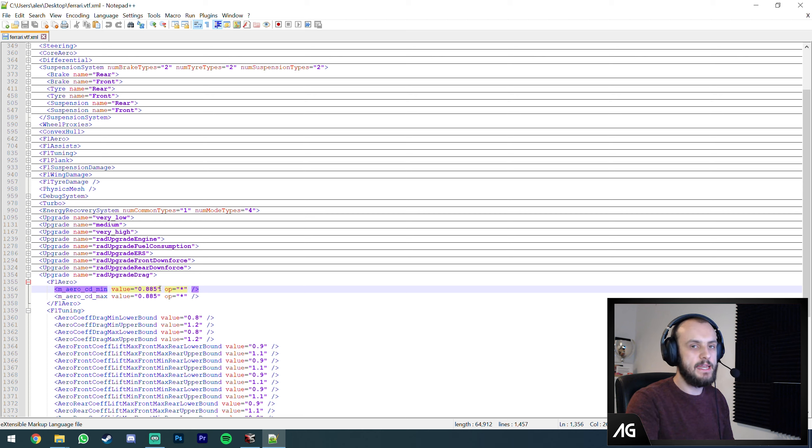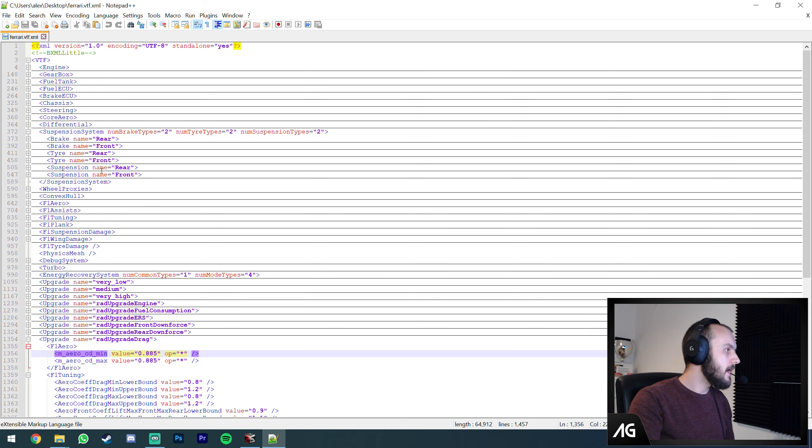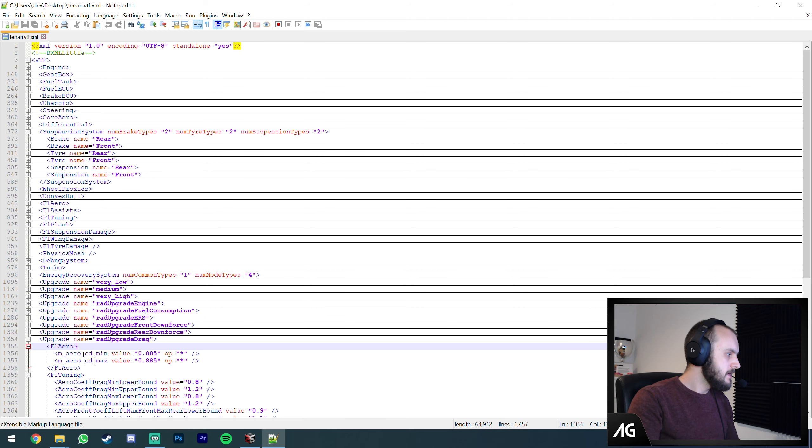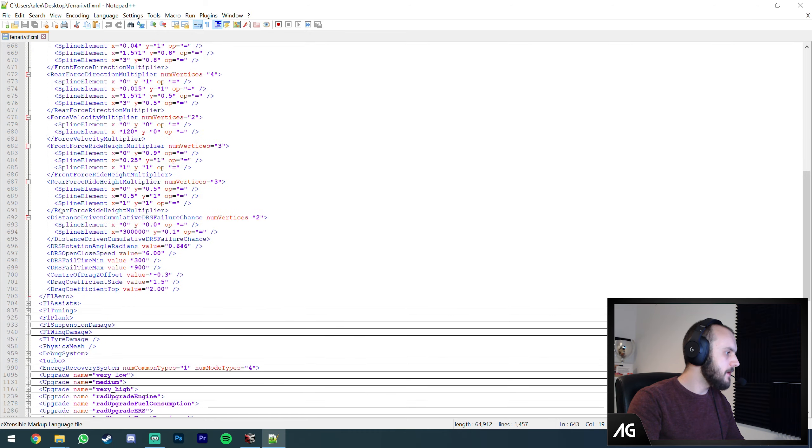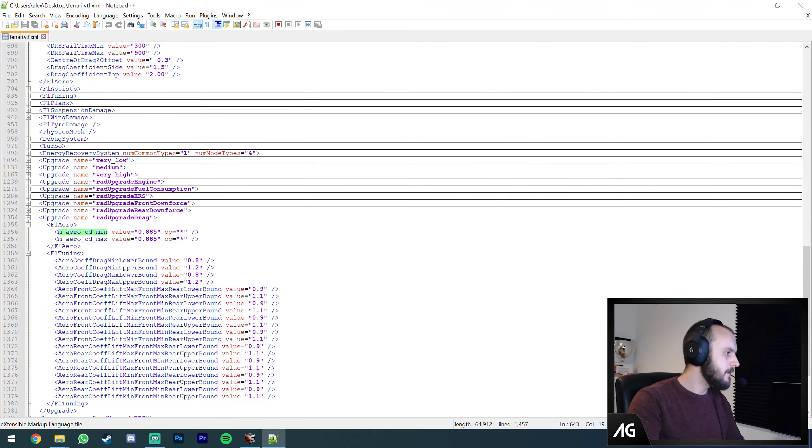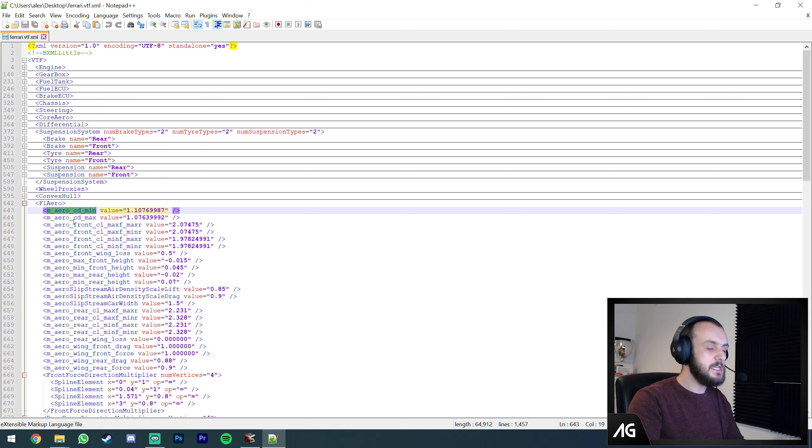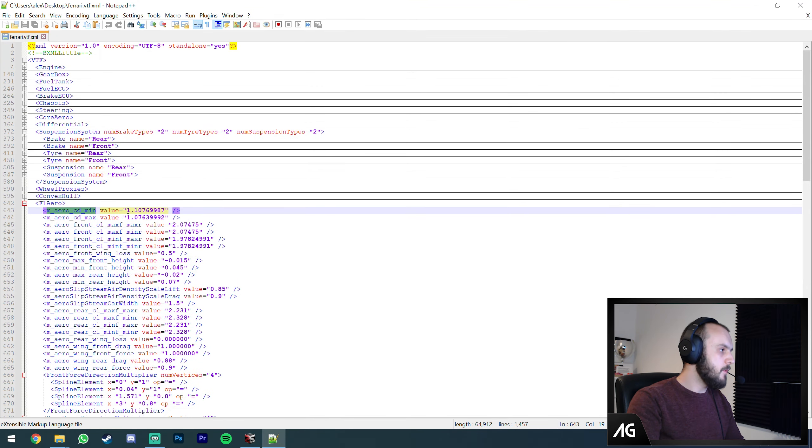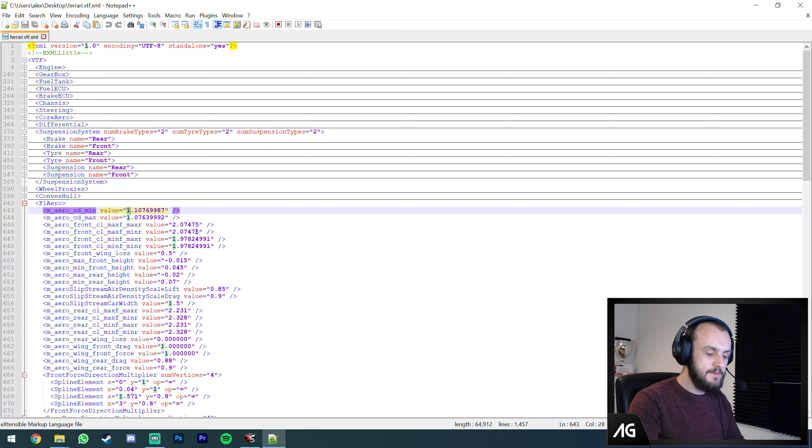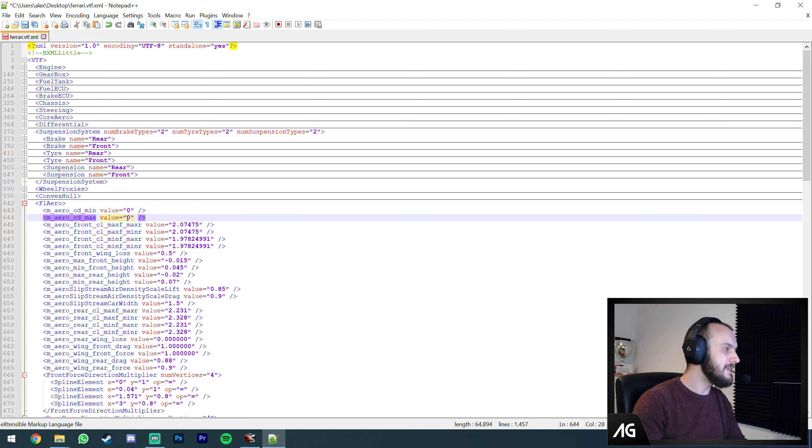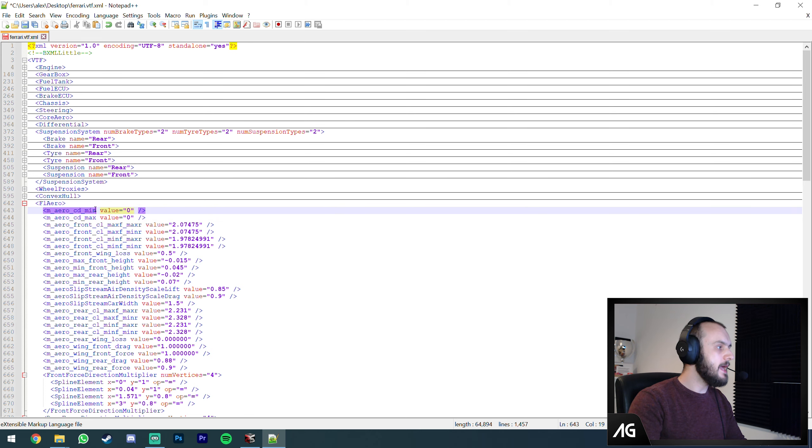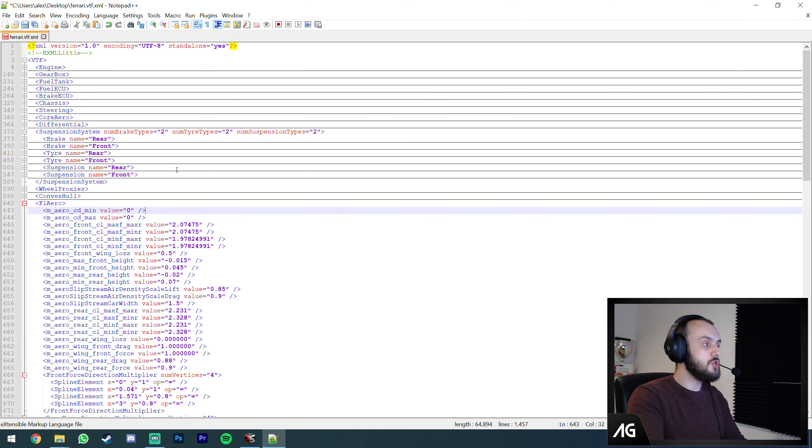Using that information, you can then go into drag. I'll actually do a drag mod for this video. Here we need to go into F1 aero. That's our drag. M aero CD min and max, that's your minimum and maximum drag. We're just going to reduce the drag massively. In the Ferrari we'll set that to zero. This should create a completely zero drag mod.